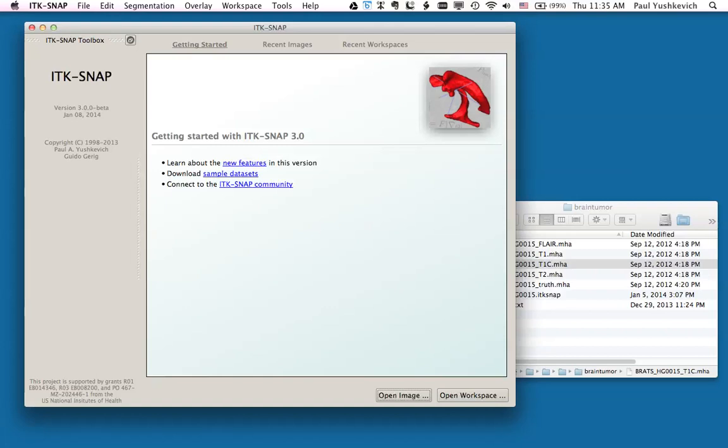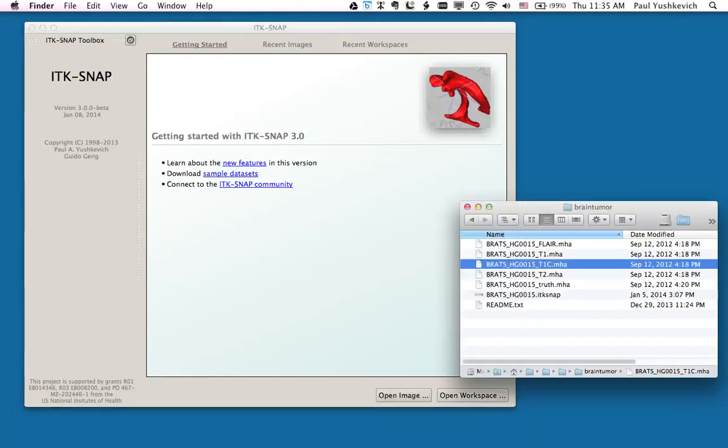This short video demonstrates the new features in ITK-SNAP for semi-automatic segmentation of multi-modality image sets. I'm going to segment tumor and edema in a brain tumor MRI dataset from the MECI 2012 Segmentation Challenge.